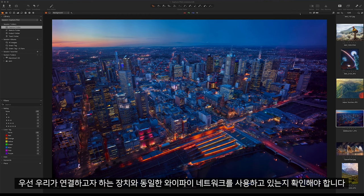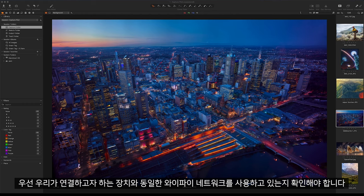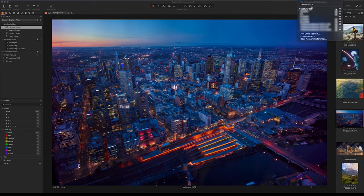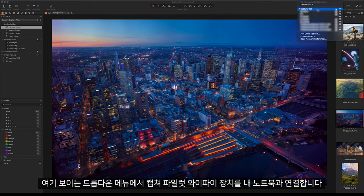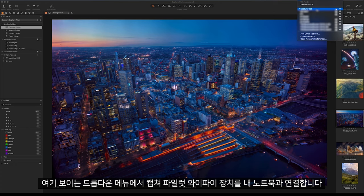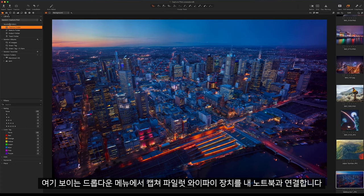First of all we must make sure we are on the same Wi-Fi network as the devices we want to connect to. Here we can see in the drop down I can go to my Capture Pilot Wi-Fi device and connect my laptop to this.